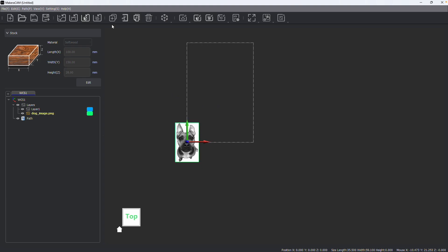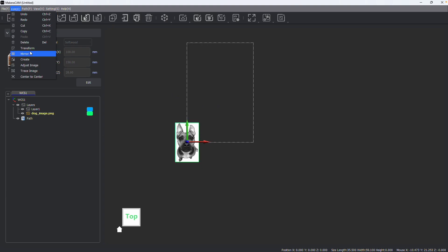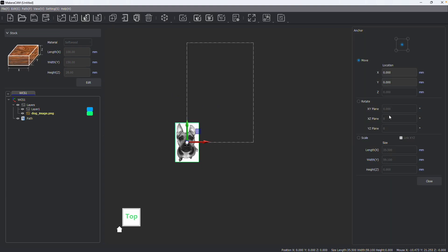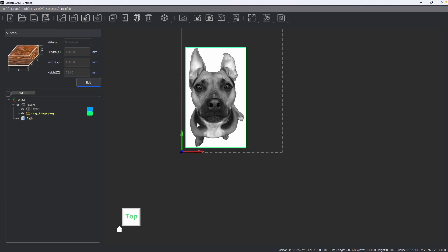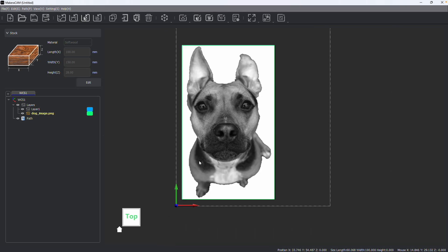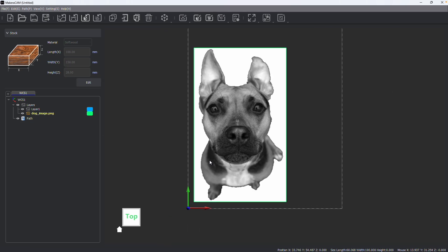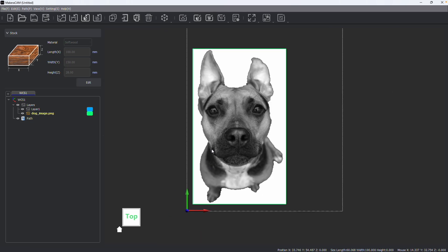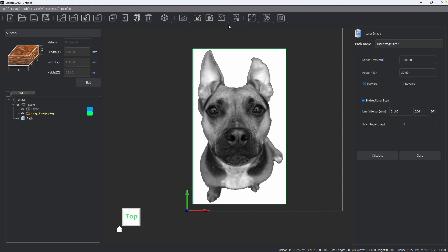I can then use our transform tools to move and scale this image and position it where I'd like it to be on our stock. With your image prepared, we can then create a new laser image processing path.